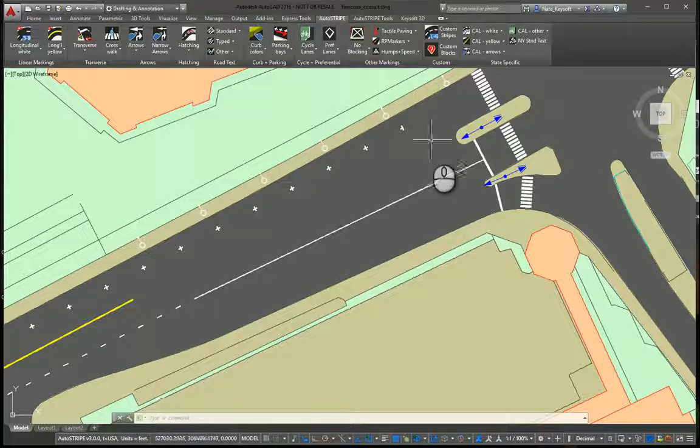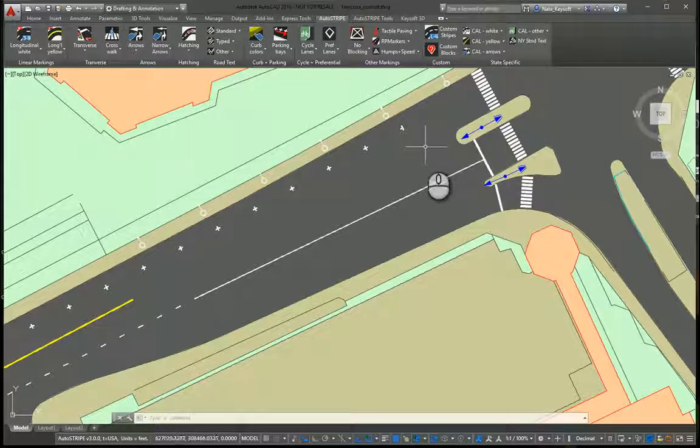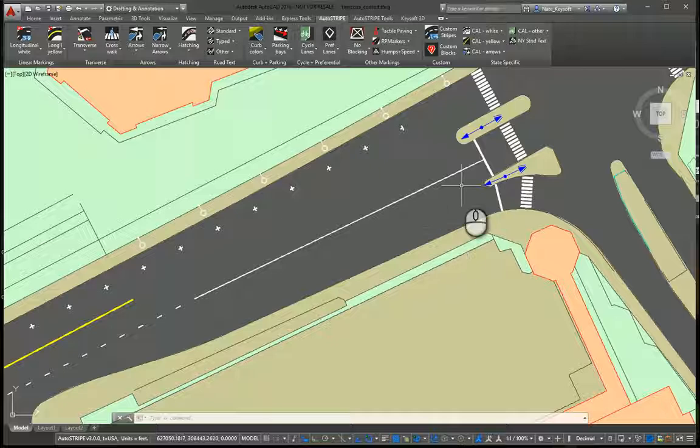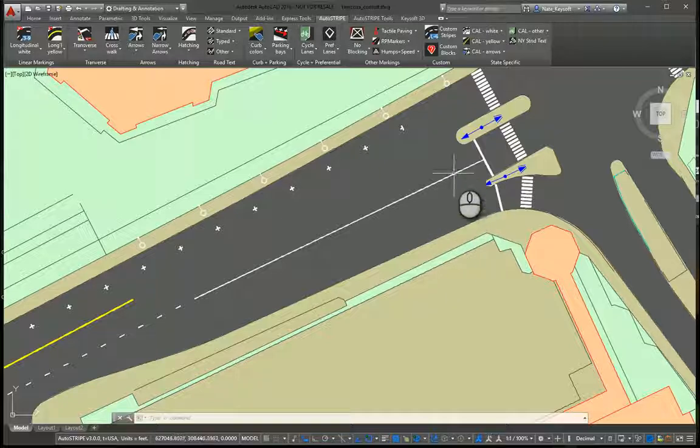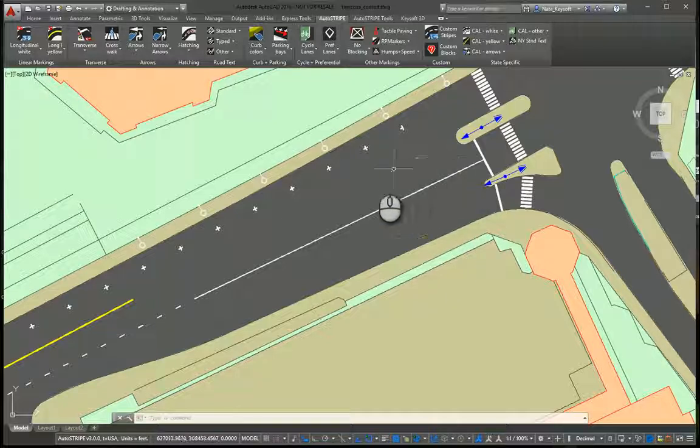So we've already laid out some lines. We have some turn lanes, some divided areas, and some islands that we need to divert traffic around.